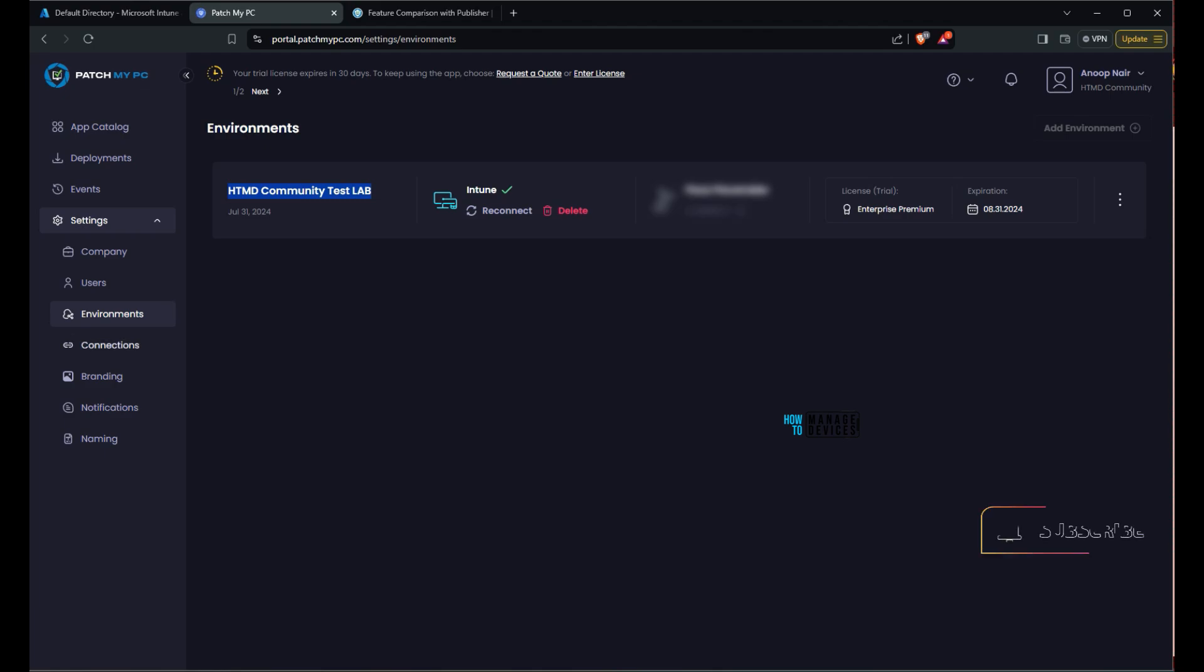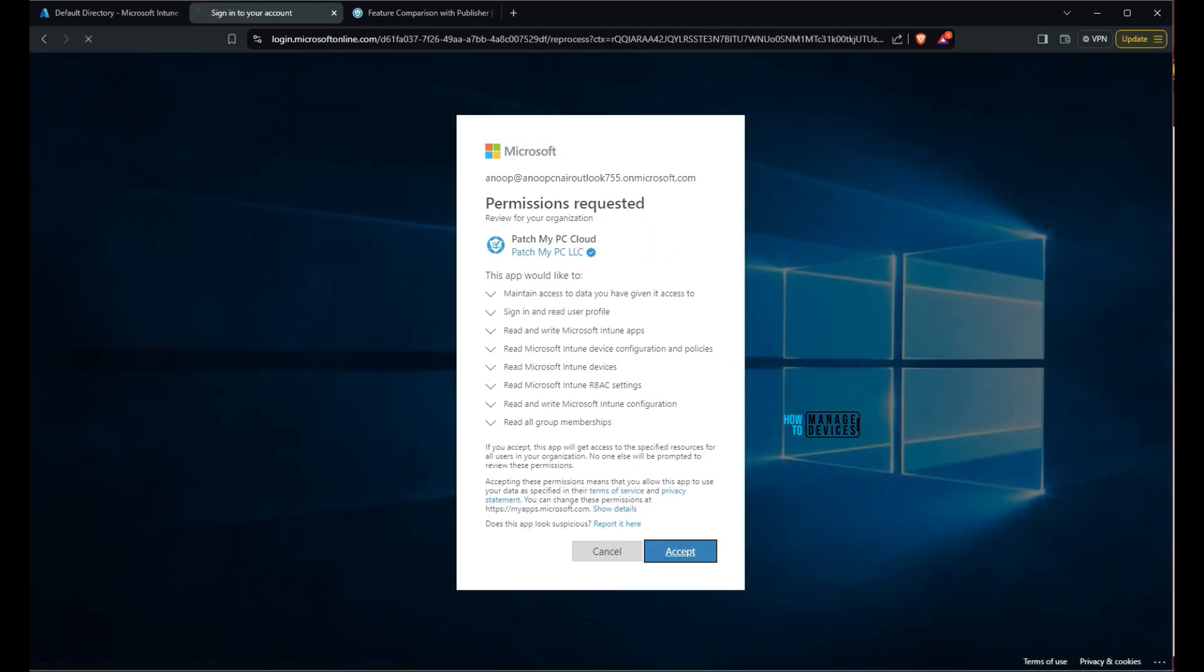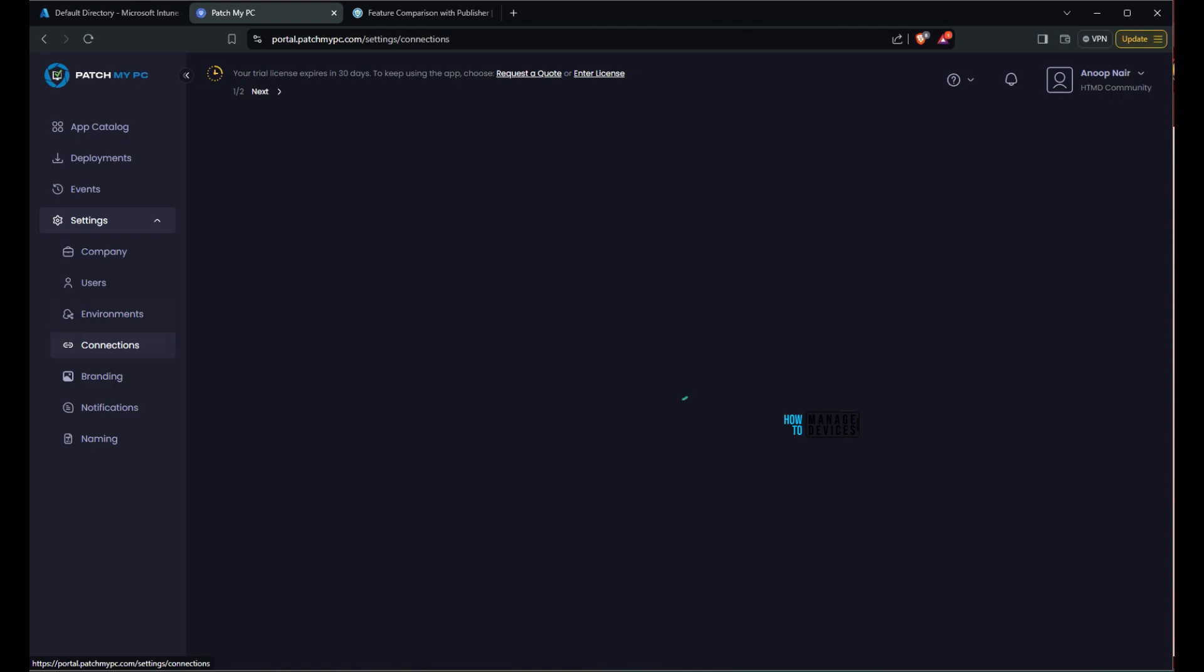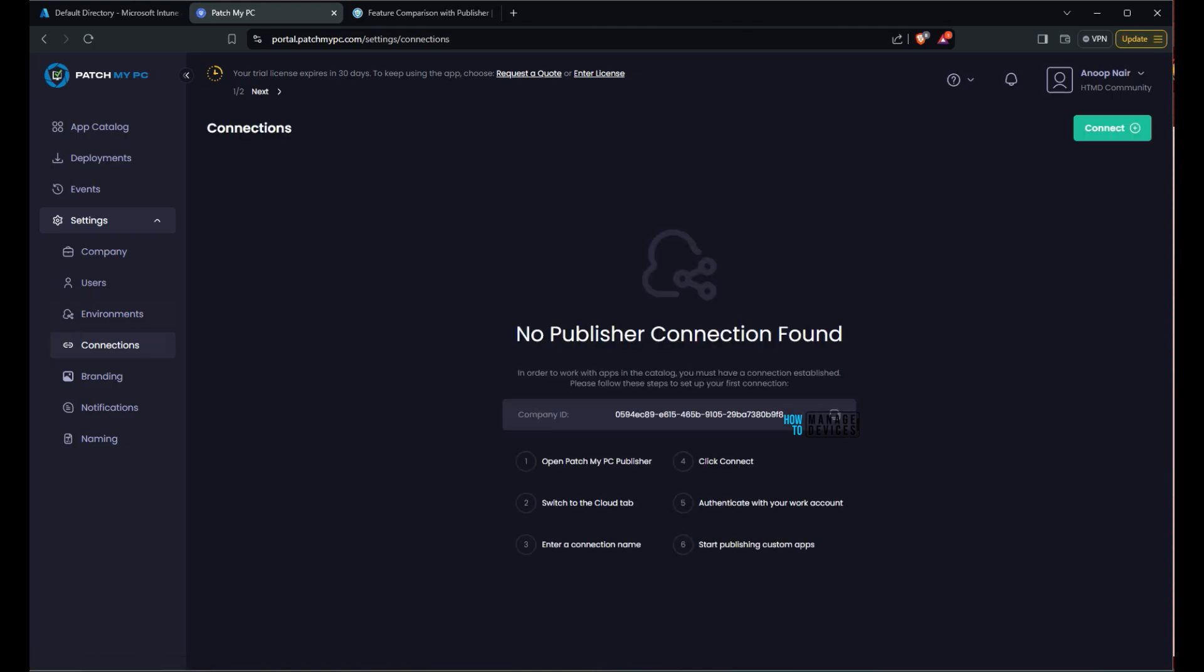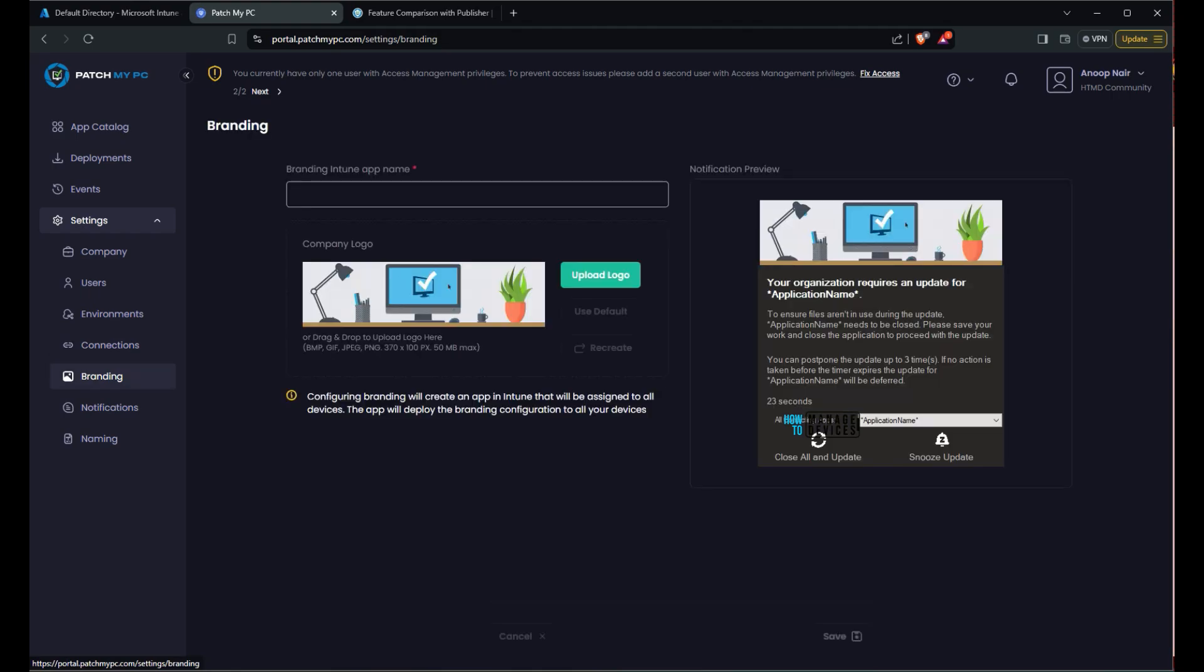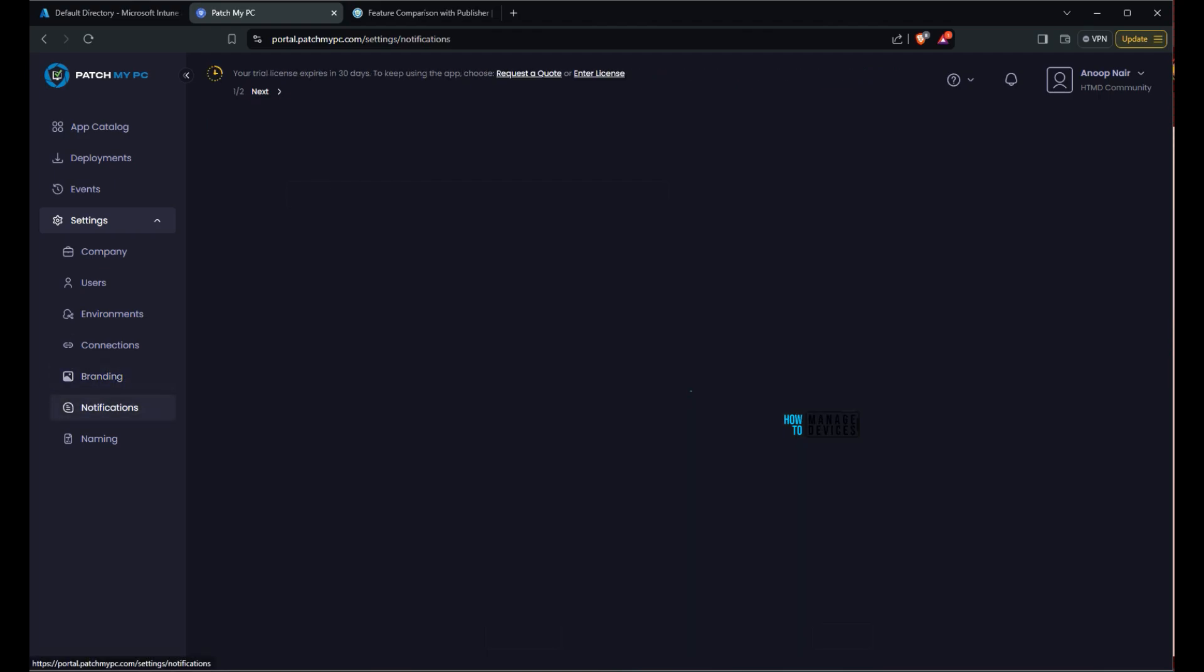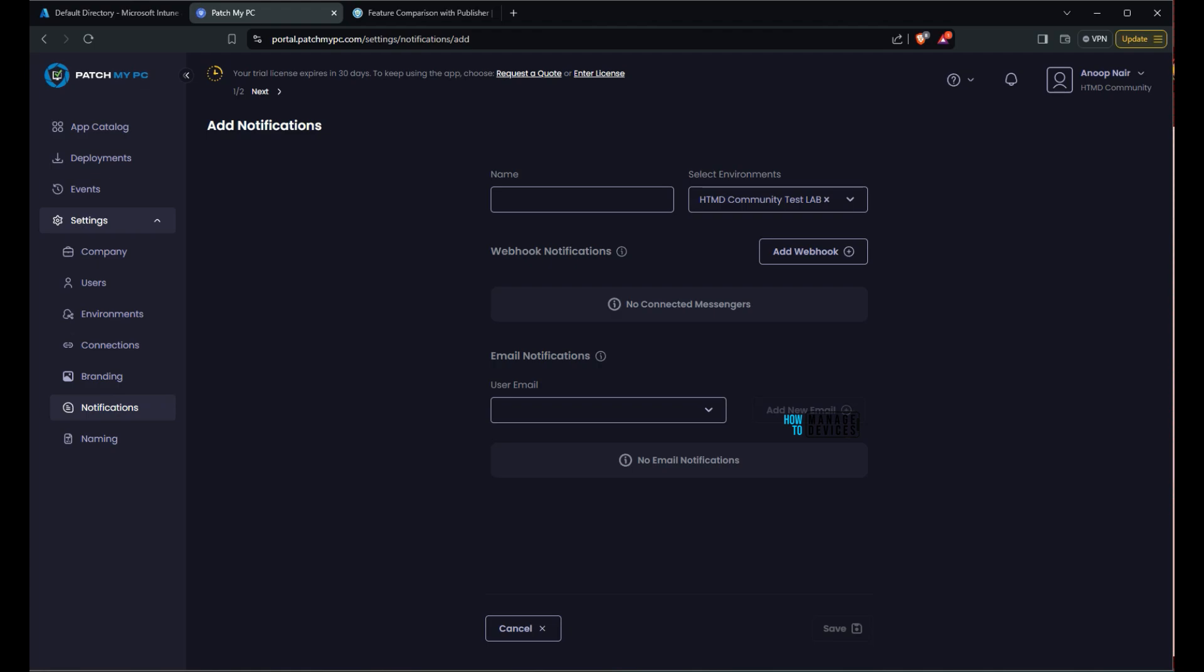Default environment. And then you can edit the environment if you want. And you can see probably it's tmd lab setup or something. So I'm putting htmd lab for this particular tenant. And there are options to reconnect, delete intune connection. Over here under environment, if you click on the three dots on the right side, we'll get additional options. Click reconnect. That is why it is going through this process. And I have not connected publisher to this particular patch my PC cloud SaaS solution. So this is a SaaS solution provided by patch my PC. And branding is another important thing which we need to configure as part of the initial setup. So this is where users will get the notification. And branding is important for that particular scenario.